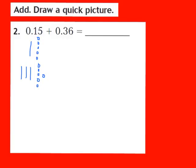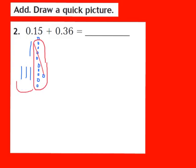My next step is to begin adding the hundredths. I have 5 hundredths and 6 hundredths. Well, 5 plus 6 gives me 11, so I'm going to have to regroup. I'll take the 6 hundredths and 4 of the hundredths — 6 plus 4 gives me 10 hundredths — and I regroup those 10 hundredths into a regrouped tenth. I have 1 left in my hundredths place, so I write down a 1 in the hundredths place.